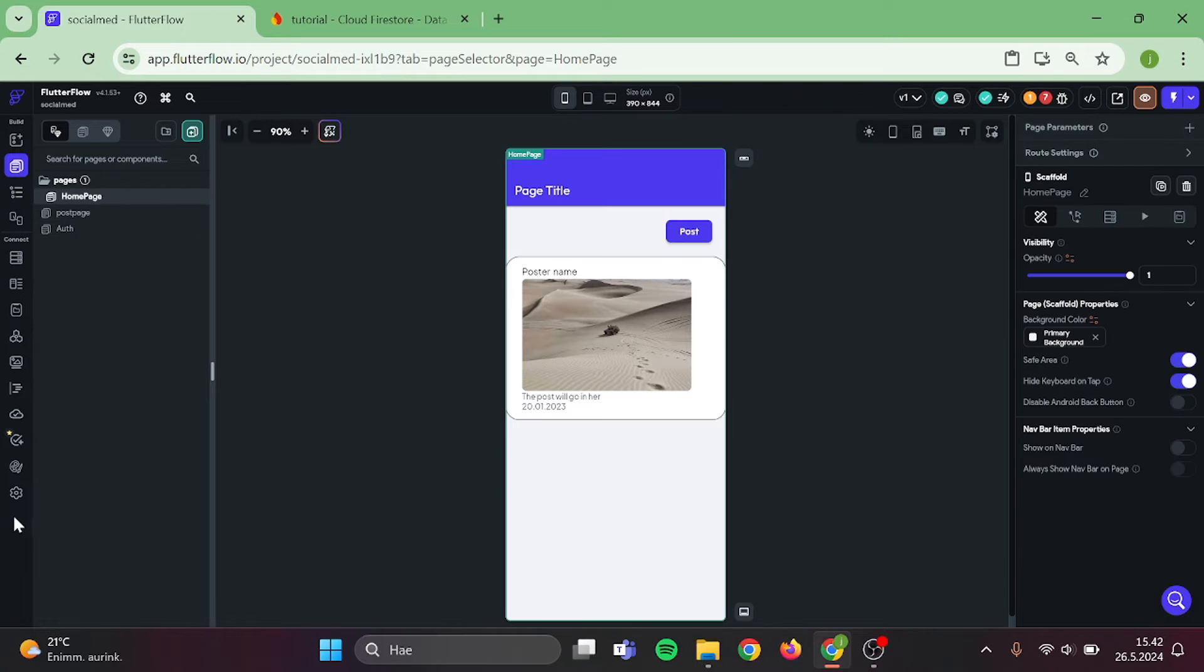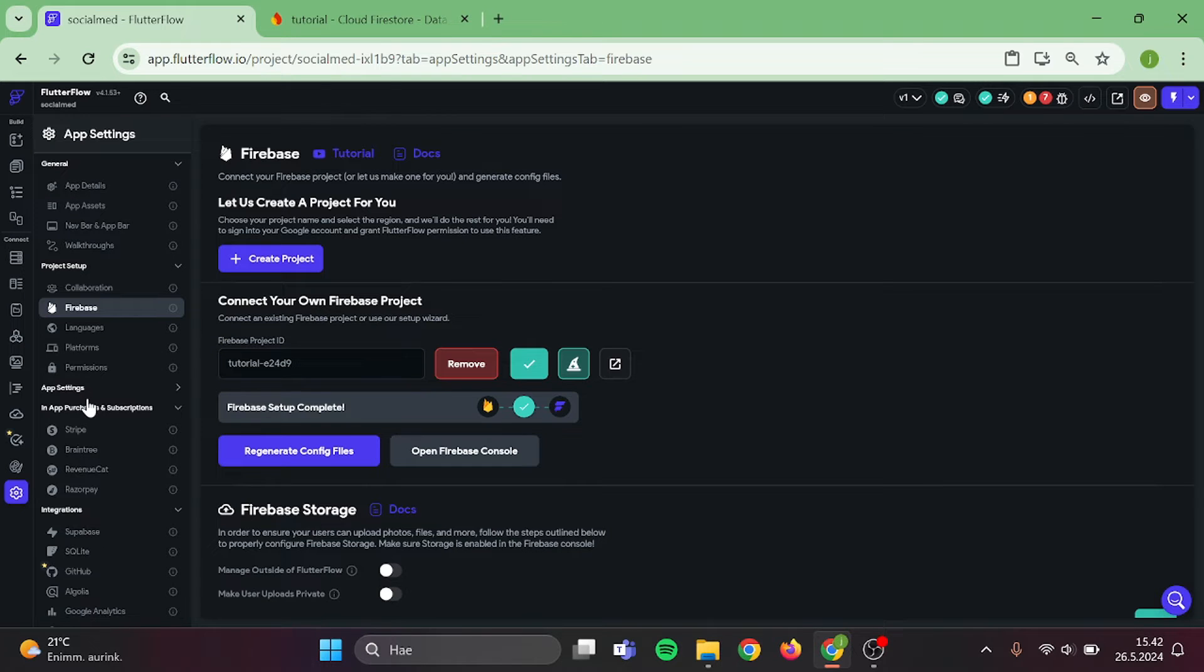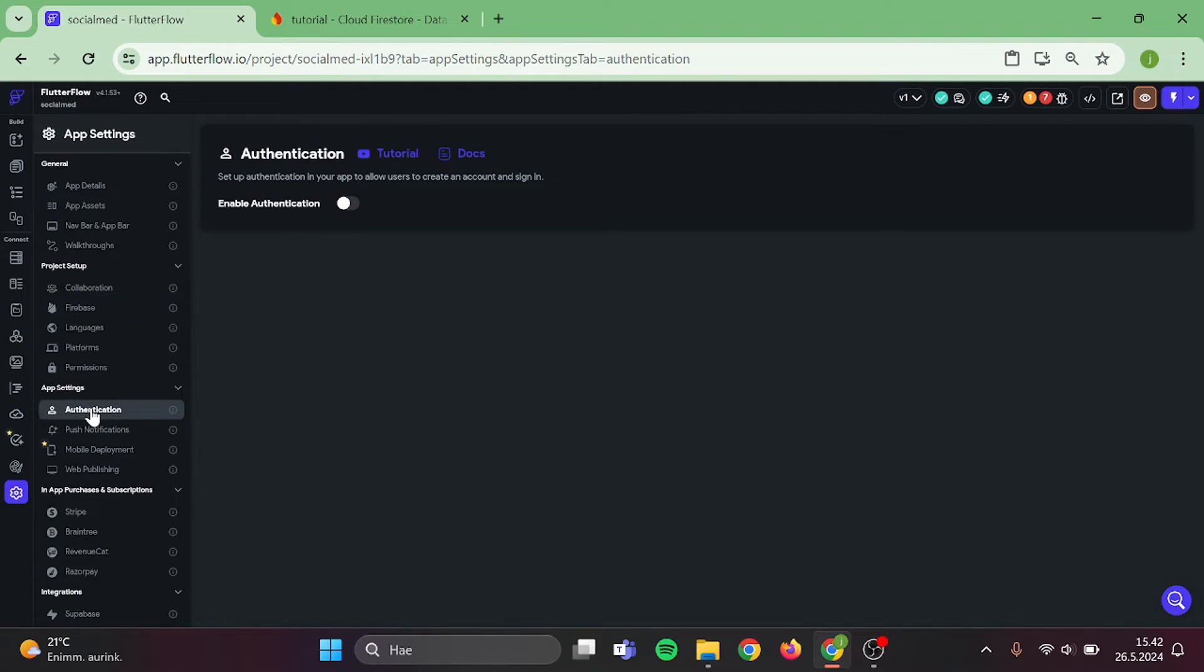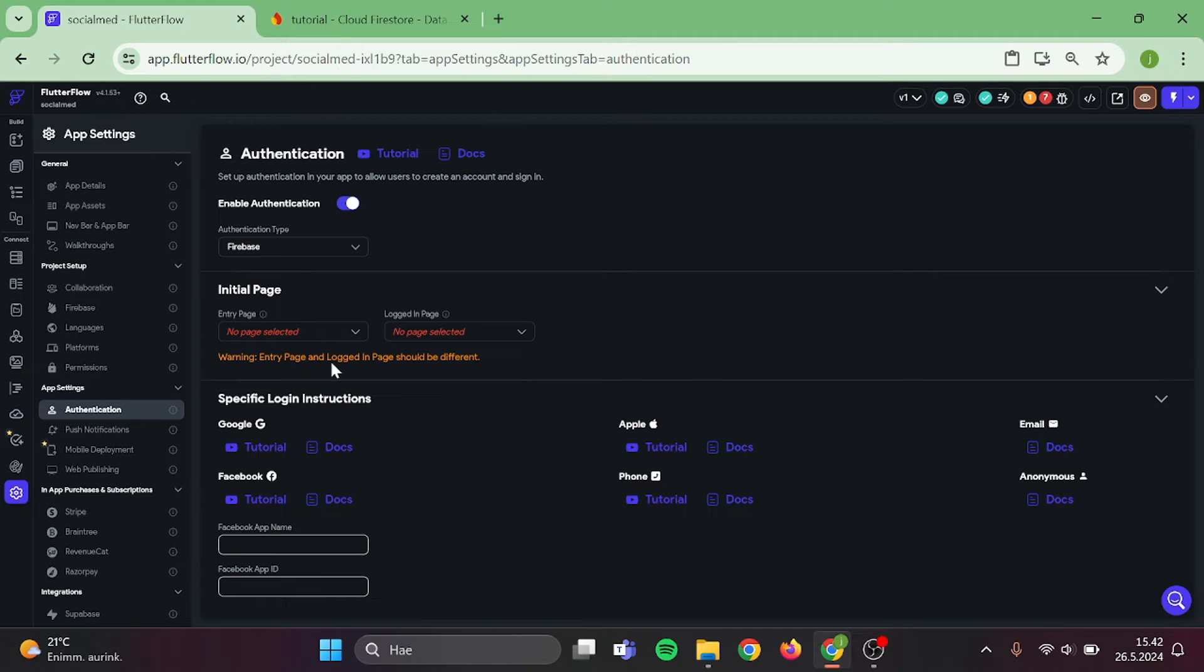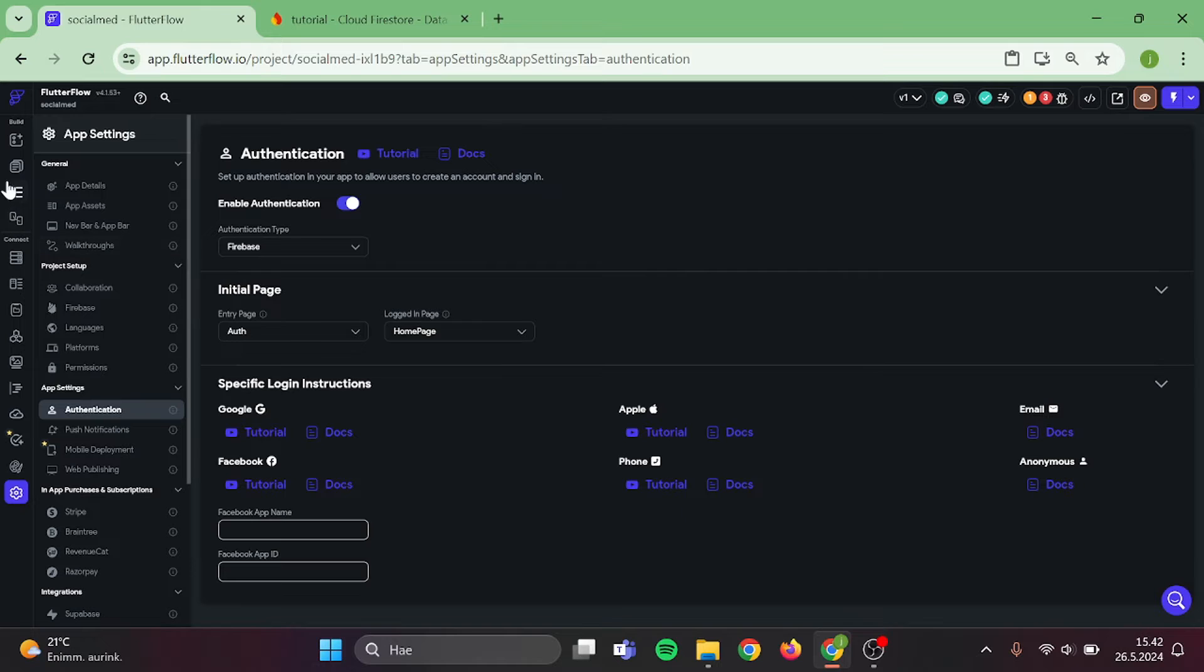Now let's go back to our homepage. Now it's time to set up our authentication. Click on the settings, go to the authentication section, and click on enable authentication. Our entry page will be our authentication page, and our logged in page will be our homepage.